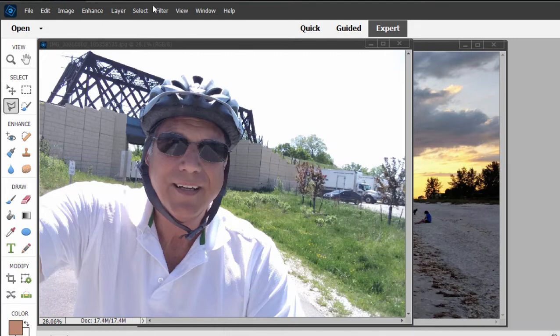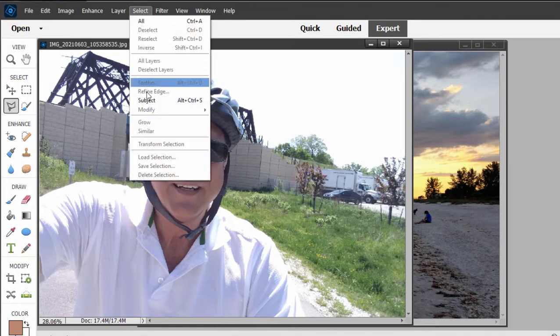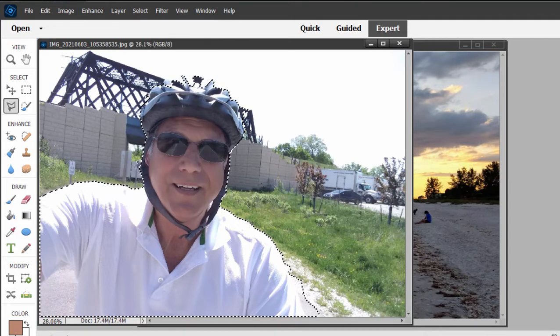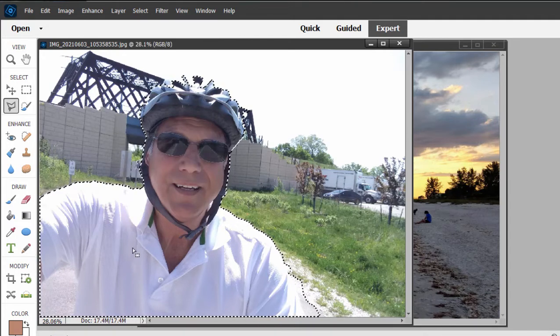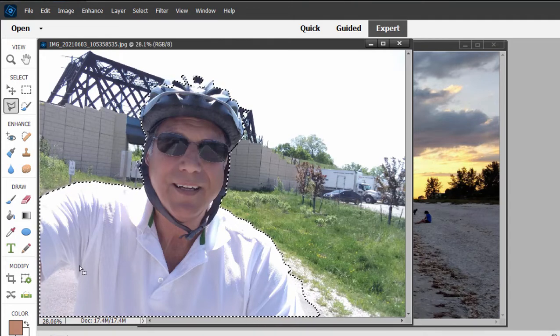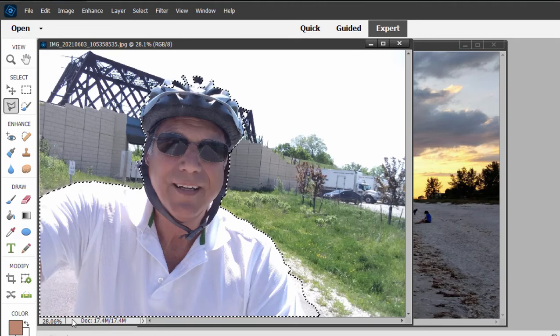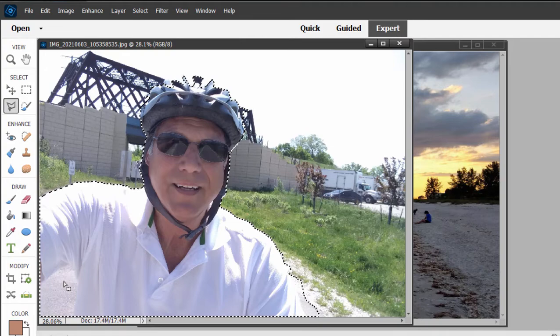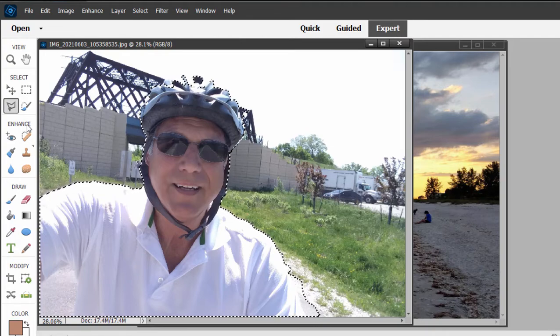Let's see how well Select Subject works on this picture. It did a really good job. The only place where it missed is under the armpit here where it grabbed a little bit too much because there wasn't enough distinction between the white shirt and the white background. We can fix that pretty easily.